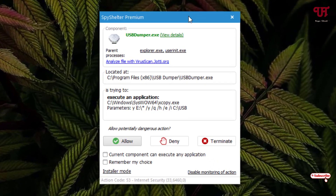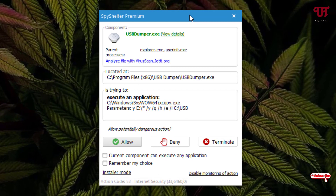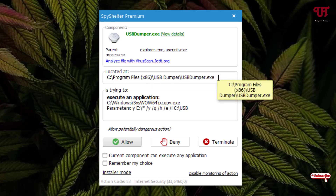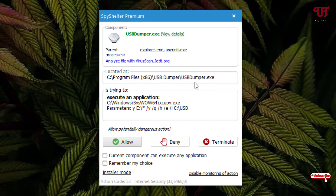So finally you can see this application is showing some pop-up messages. You can see one particular software with its name displayed, and you can see what it's really trying to do. As soon as I insert my USB pen drive having some files on it, you can see it's trying to execute an application — meaning it's trying to copy the files from my USB pen drive without informing me, silently. You can also see where this software is located, and you can copy that program path and paste it in File Explorer to find where this software is located on your Windows hard disk.